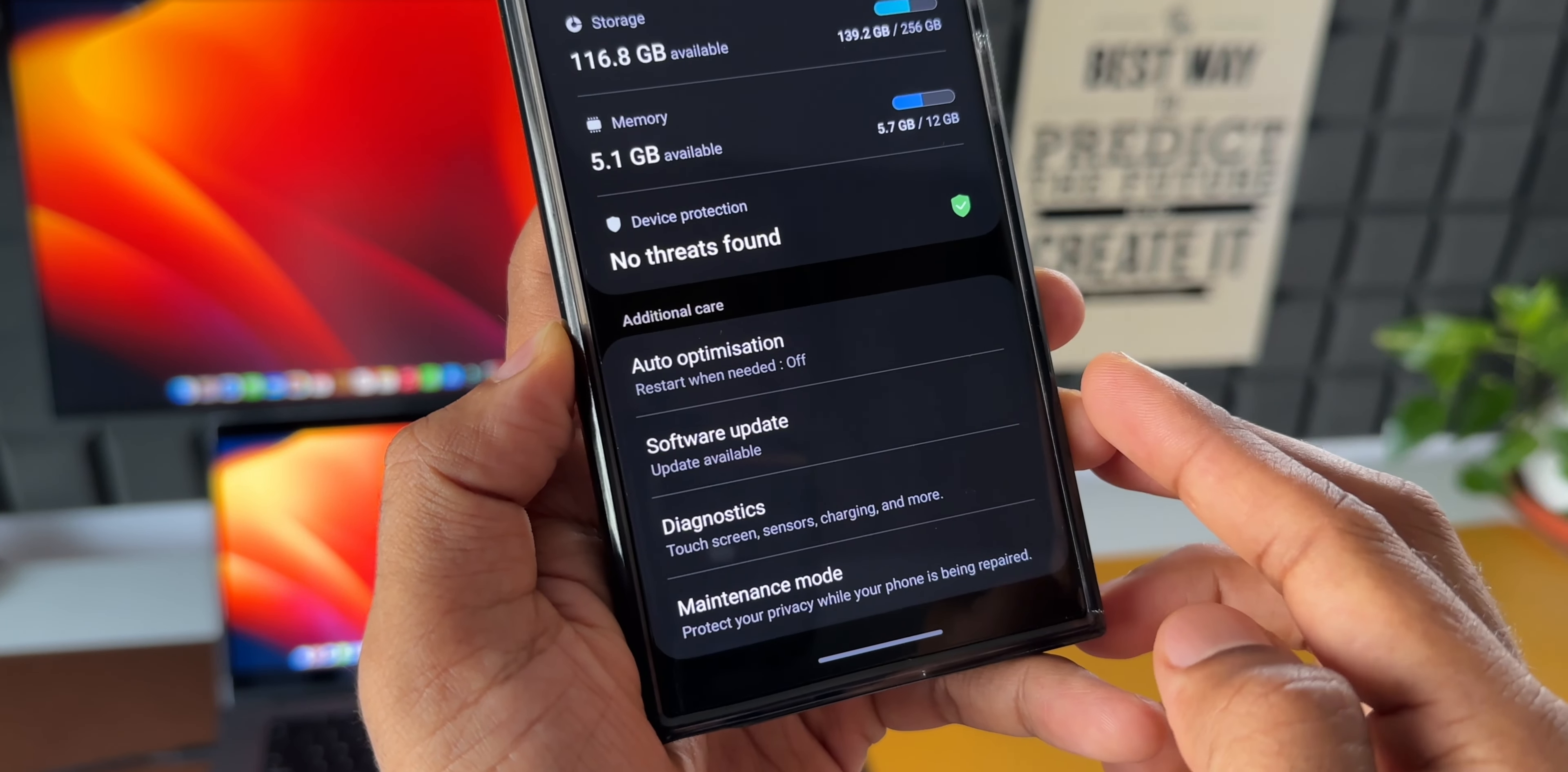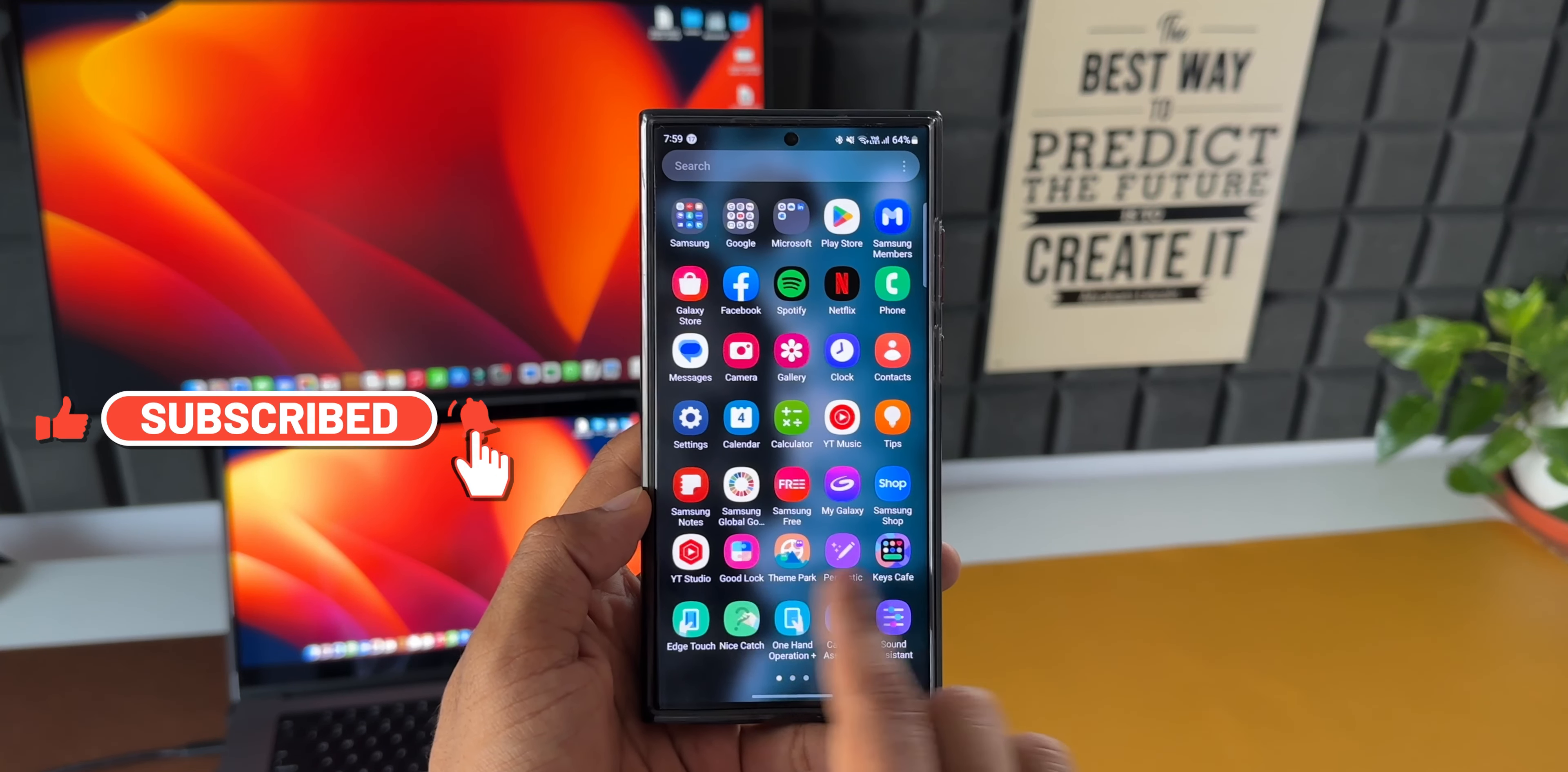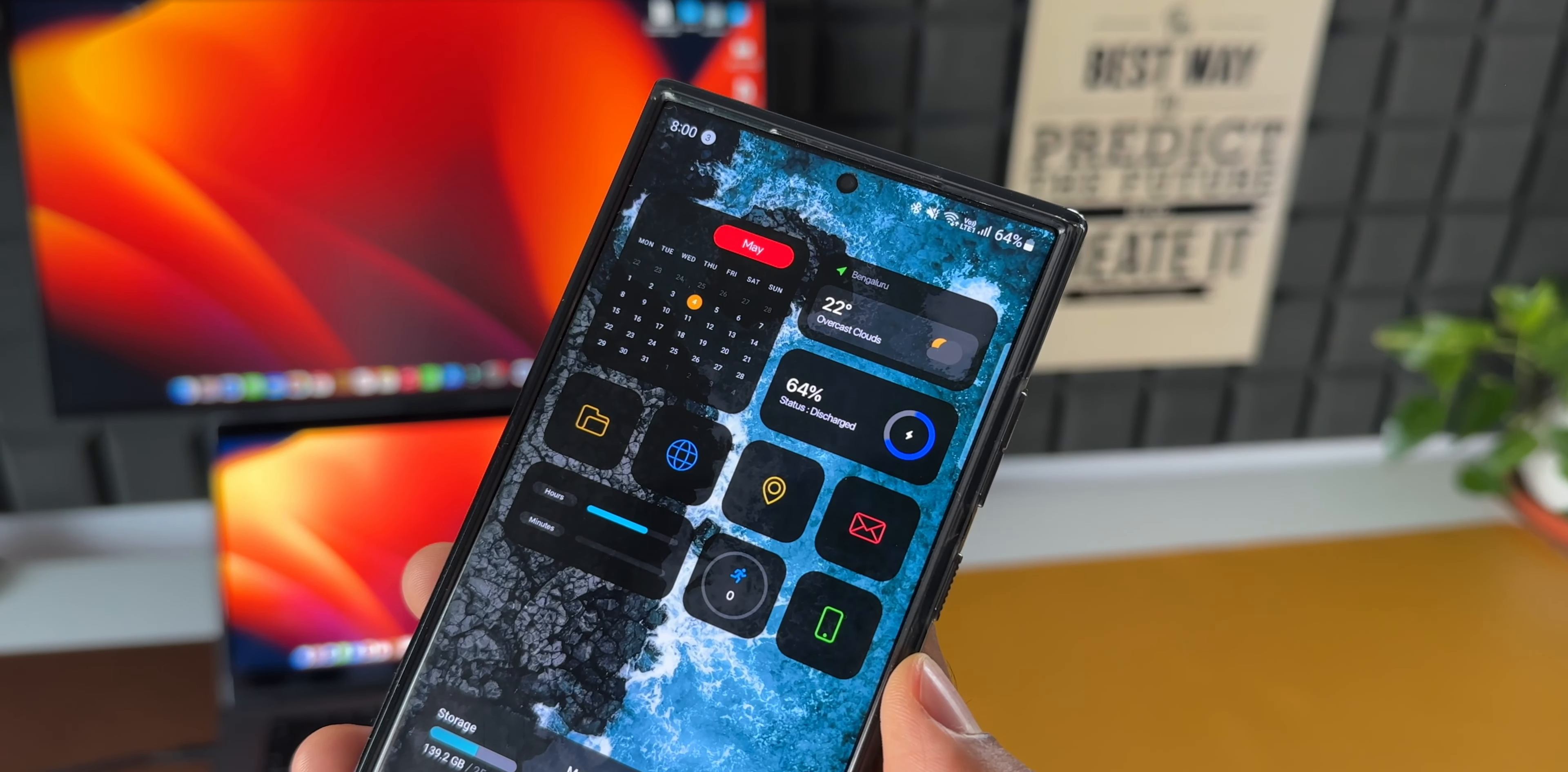Now if you're new on the channel and if you want to know your phone better, you might want to hit that subscribe button. So go ahead, subscribe to the channel. There are tons of useful videos you can watch and learn a lot of things about your phone.